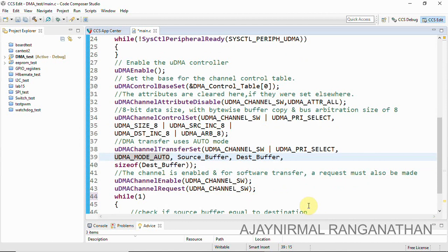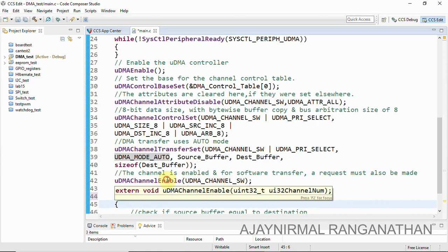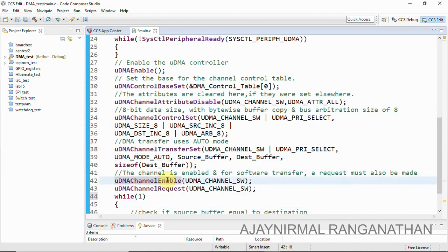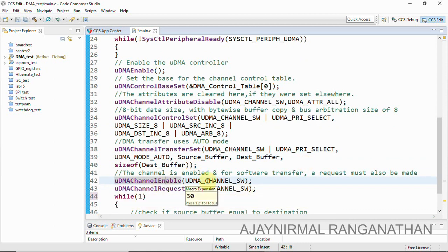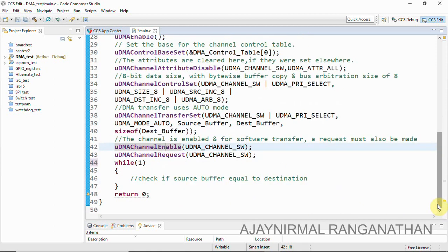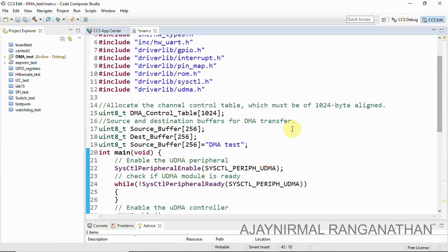The channel is enabled for software transfer, which must be followed by a software channel request — that is what is done here using 'uDMAChannelRequest'. A simple while loop is used since we are not writing any additional code inside it. We have set up the DMA module and it is ready to transfer data from the source to the destination buffer. The source buffer contains the string 'DMA test'.